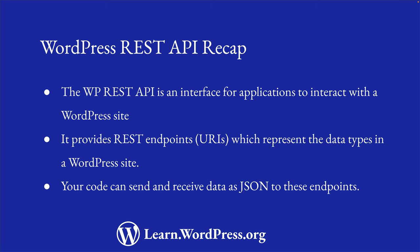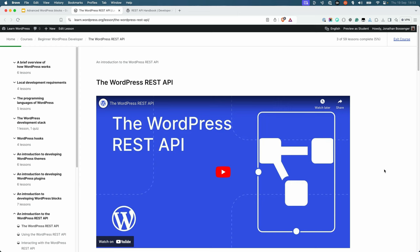Your code can send and receive data as JavaScript object notation or JSON to these endpoints to fetch, modify, and create content on your site. For a more detailed introduction to the WordPress REST API, take a look at the introduction to the WordPress REST API module of the beginner developer learning pathway, starting with the lesson on the WordPress REST API.